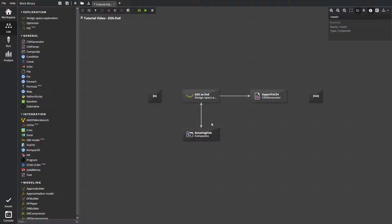Rotating disk model receives the input sample, evaluates model functions and outputs a response sample. With the help of CSV generator, we can save the data sample in an external CSV file. Let's run the workflow.